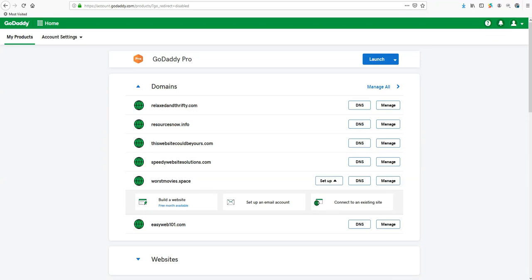Hello ladies and gentlemen, Tom here with EasyWeb101 bringing you a video on how to install a GoDaddy UCC SSL to GoDaddy cPanel hosting. This is kind of a two-step process. We're only going to cover the first step today because the second step is kind of hard to cover.